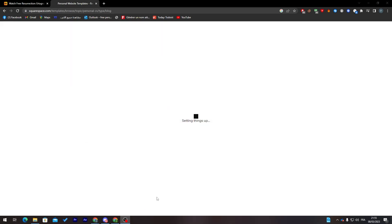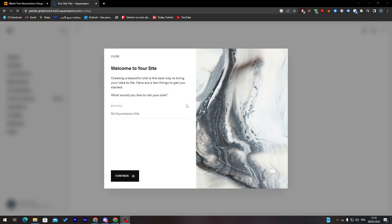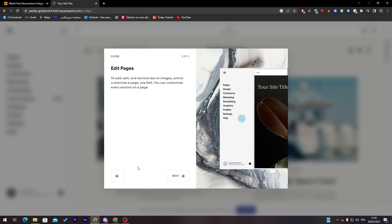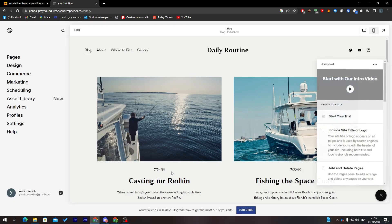Go ahead and start with it. You just need to wait a little bit until it fully creates the website for you. Now let's put a name for the website — something like 'Daily News' or 'Daily Routine'. Click Continue, then Next, Next, Next, and then Get Started.